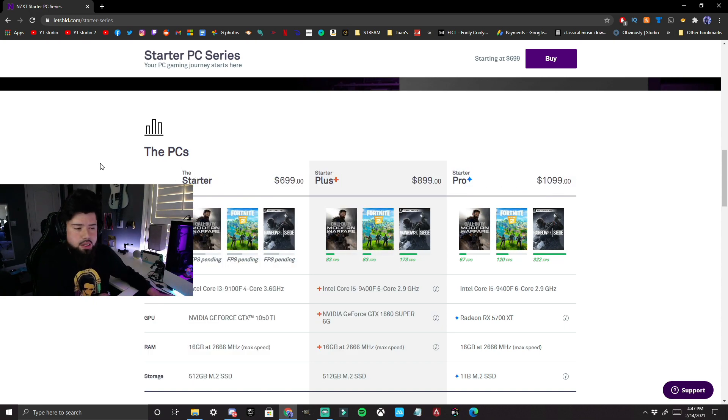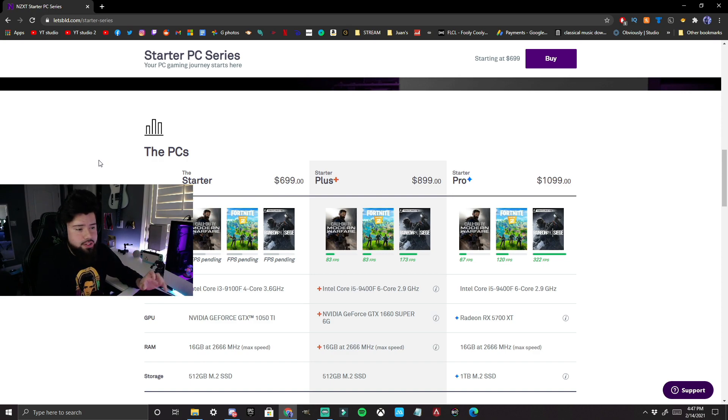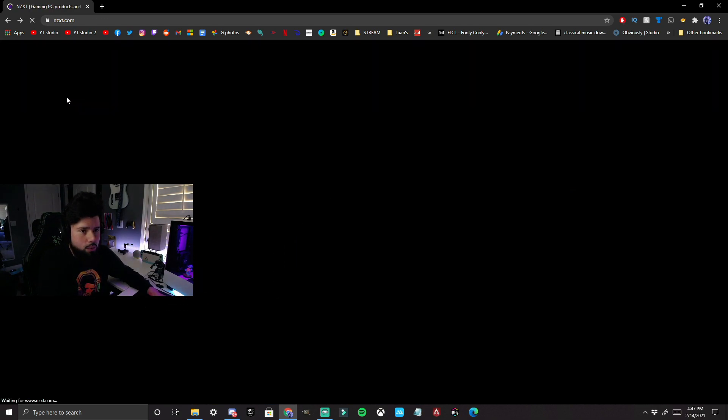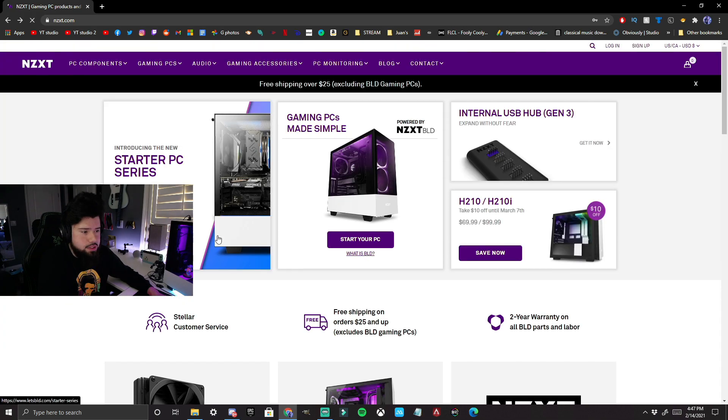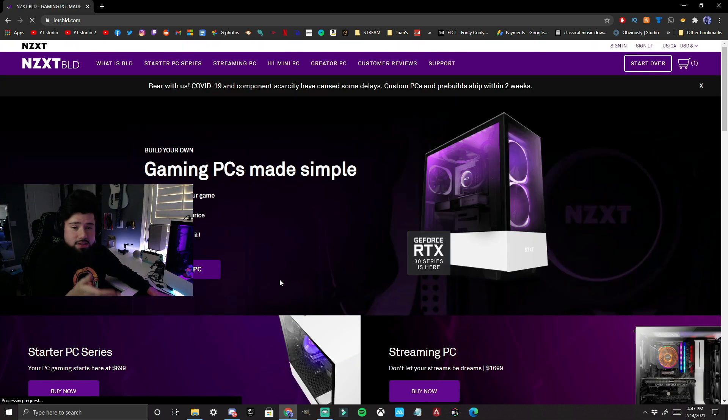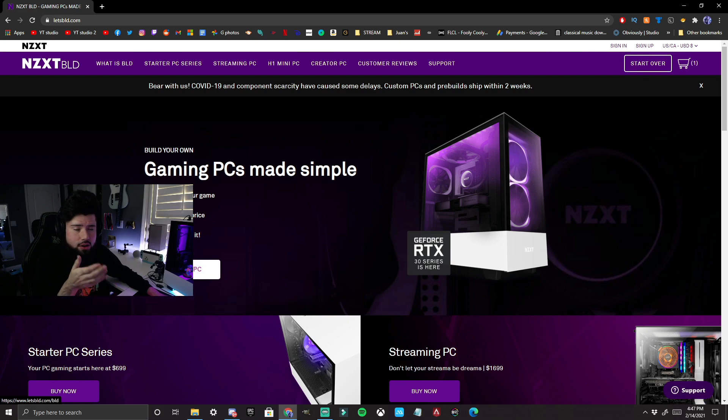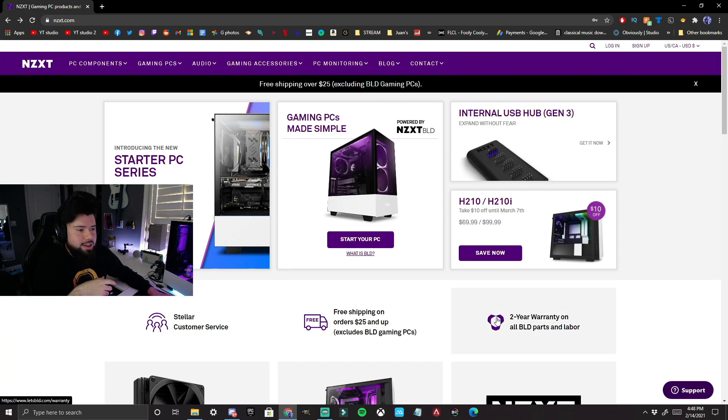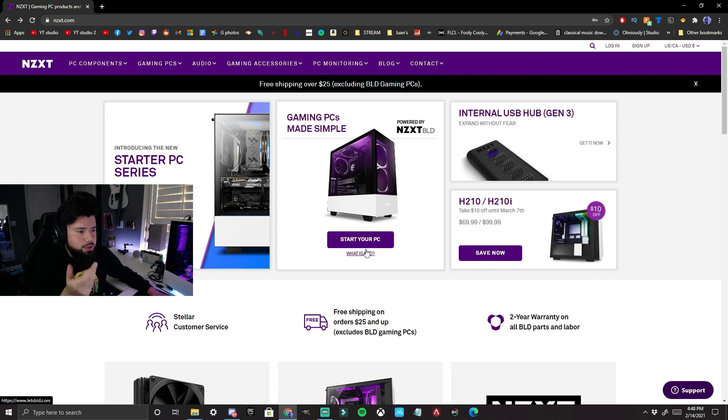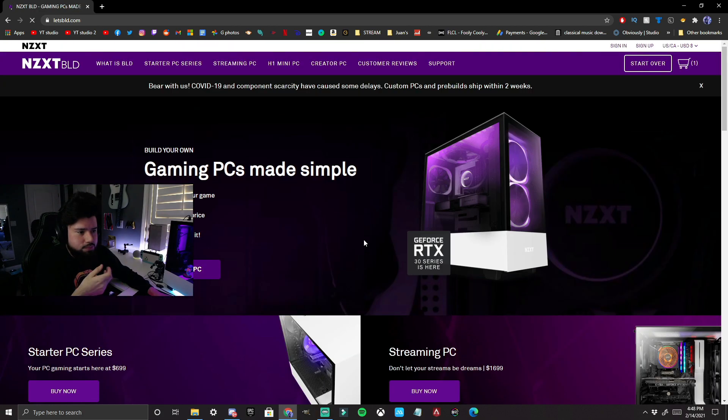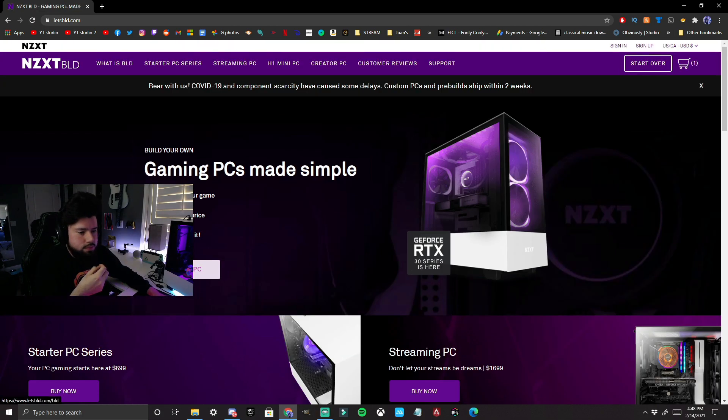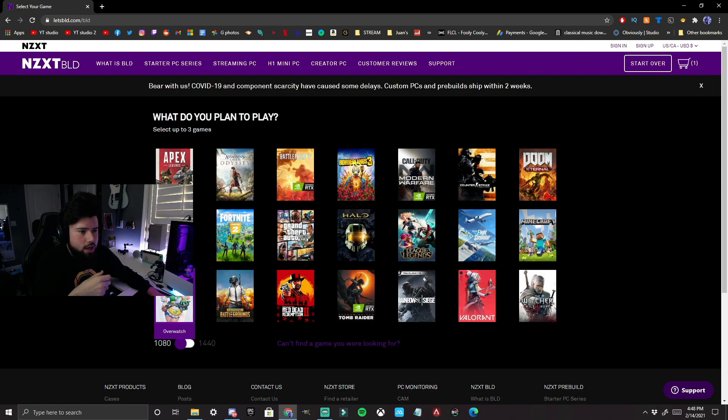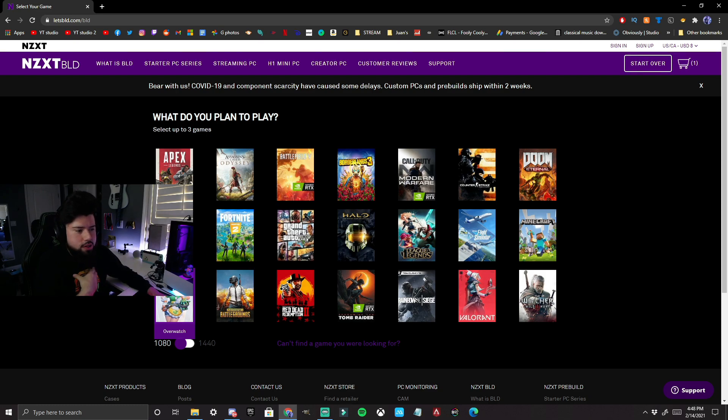When I bought my PC, they actually didn't have these options available. This is something new. What I did was I just picked all the parts myself, and I based this on my budget, depending on how much money I had at the time. So you can just go to Start Your PC.